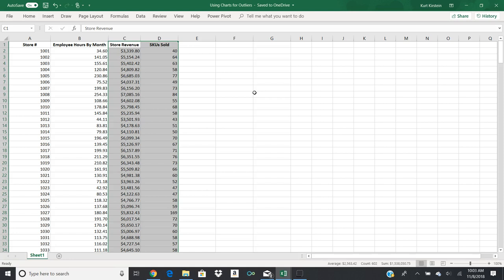And then rerun your charts. So what I want you to do is rerun just a couple of charts. You can do employee hours compared to store revenue. You can do employee hours compared to SKU sold. You can do store revenue to SKU sold. It's pretty much the only three combinations you can do, but go ahead and run those charts. You can run them with either scatter plots or line plots or whatever you want. I want you to be creative on this one.